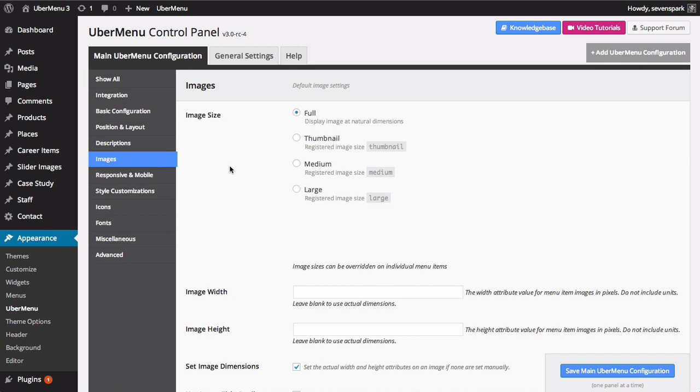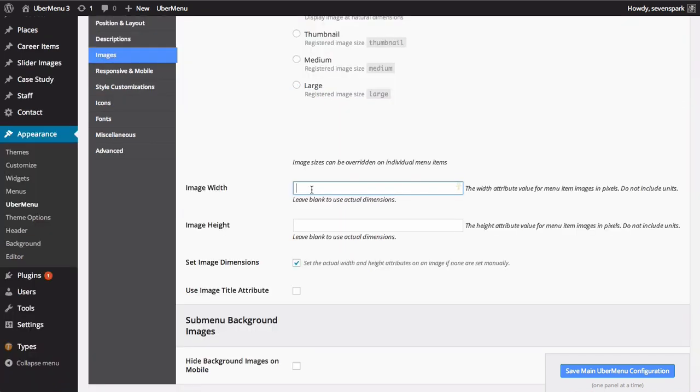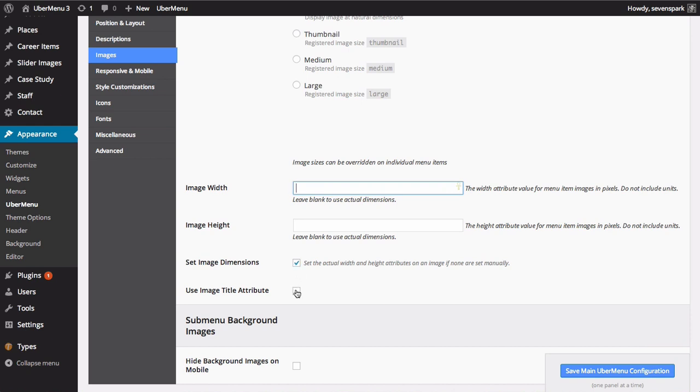The image width and image height settings define the dimensions at which the image will appear in the menu. Note that this doesn't actually create a file of these dimensions. It just scales the image within the browser. You can also tell Ubermenu whether you want it to set the width and height attributes on the image element, as well as whether or not you want it to use the title attribute.